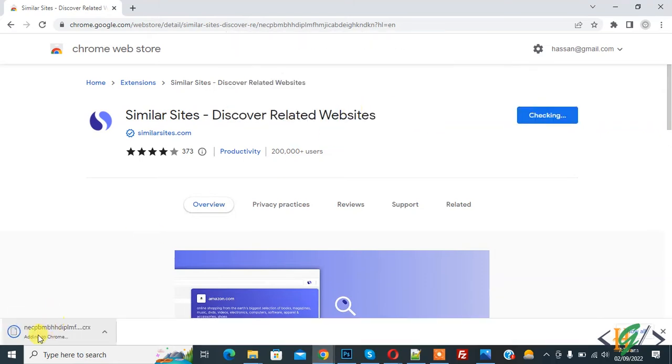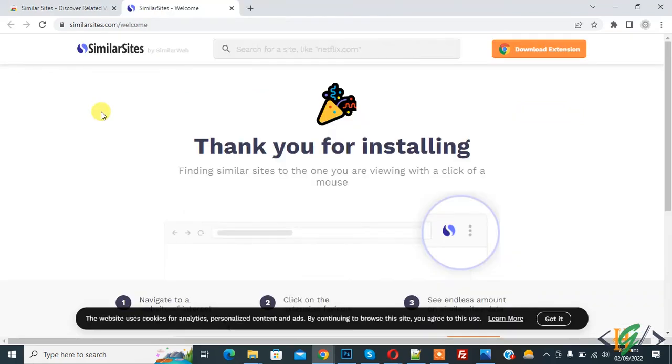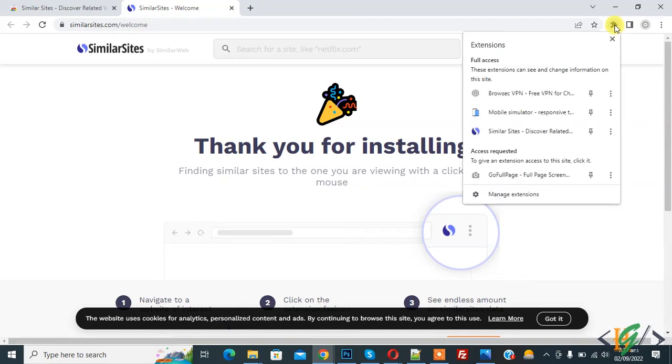Now downloading and adding to Chrome. The Similar Site extension is now installed in Google Chrome. On the top right you see extensions, so click on it. Then you see Similar Sites, so open it.